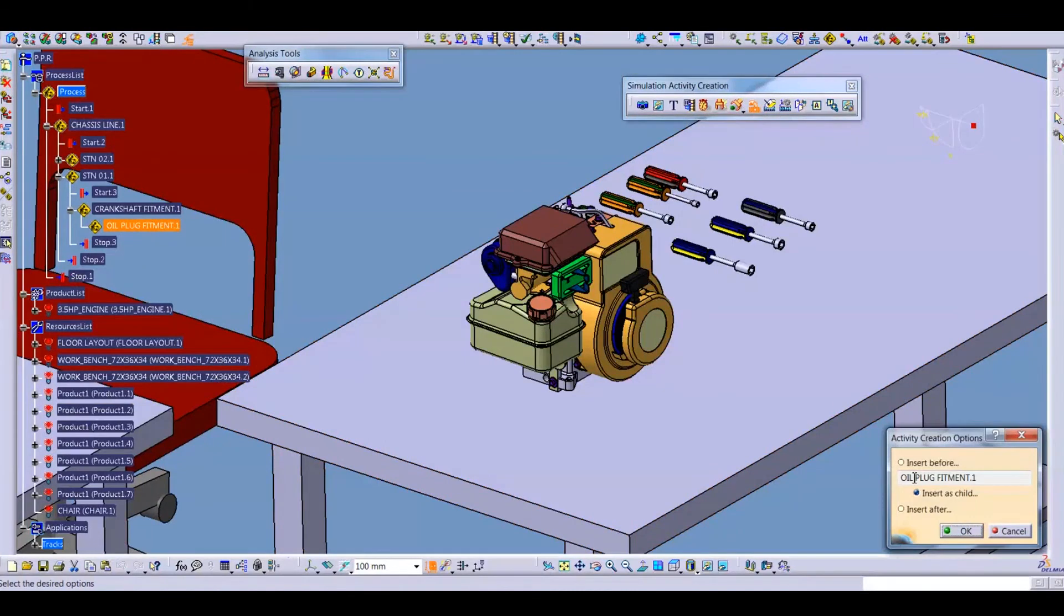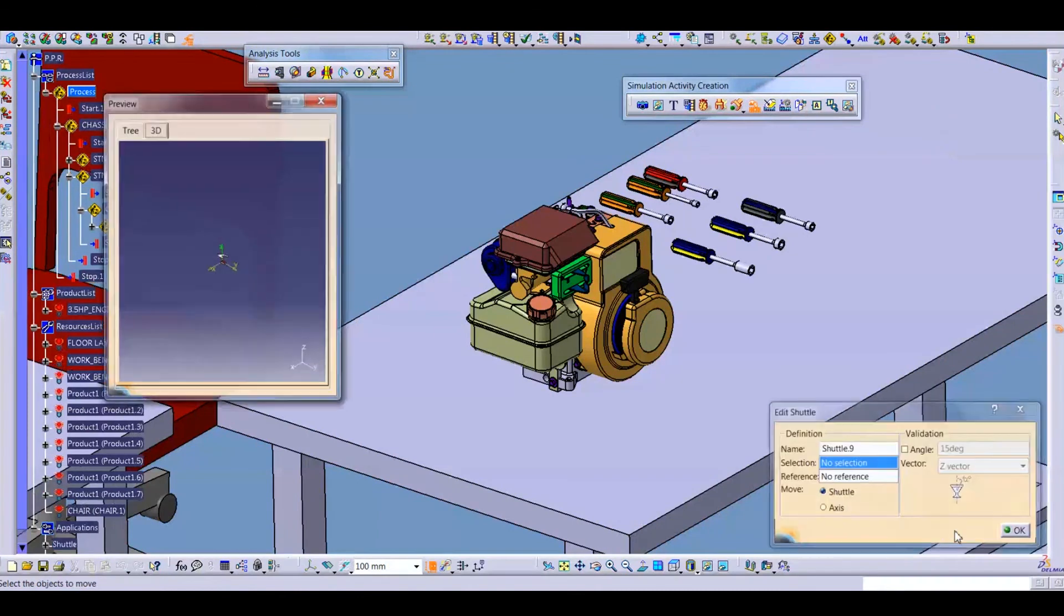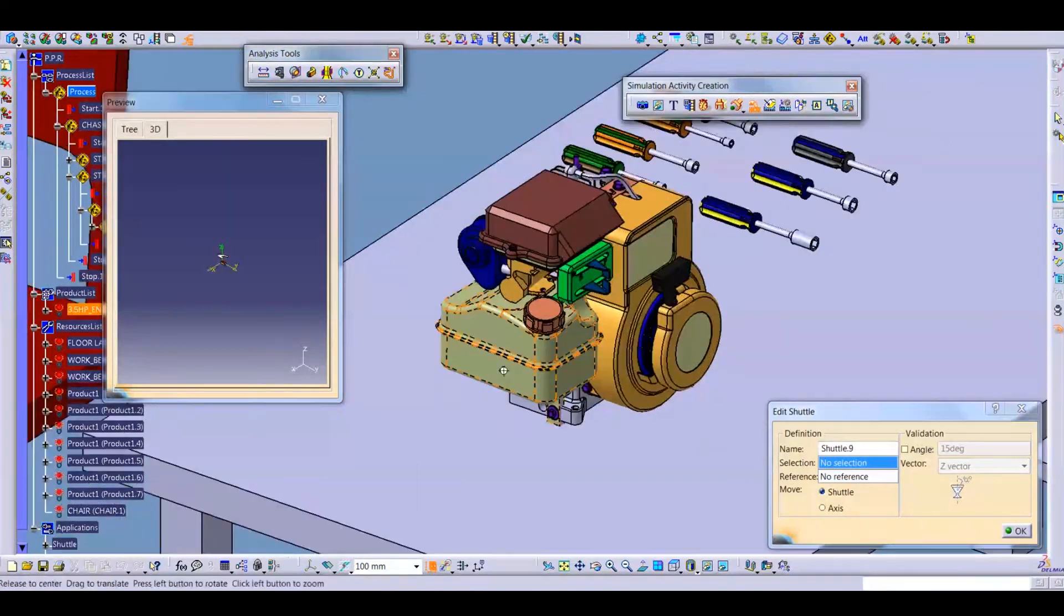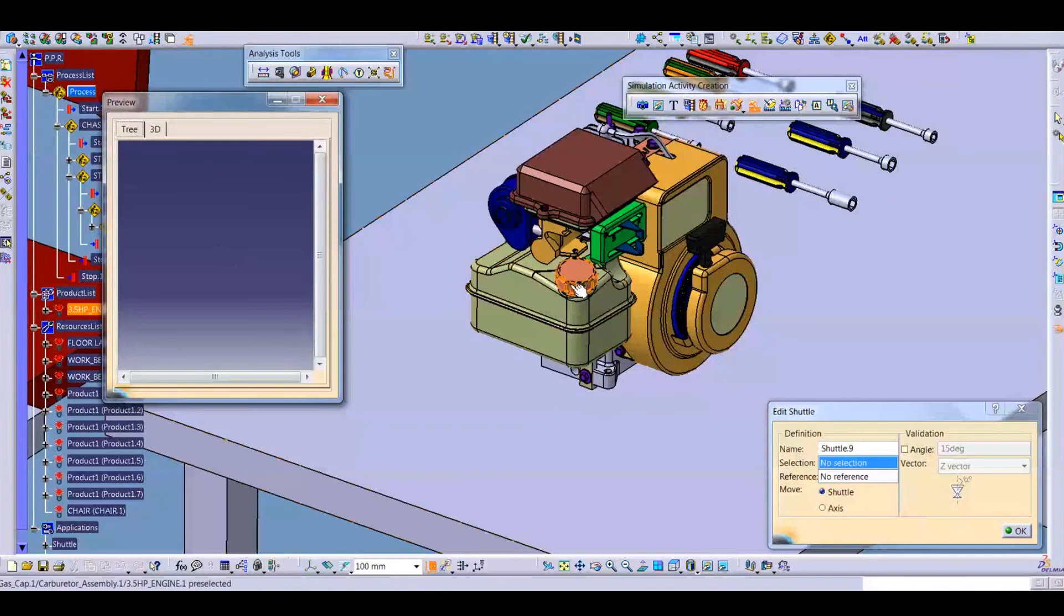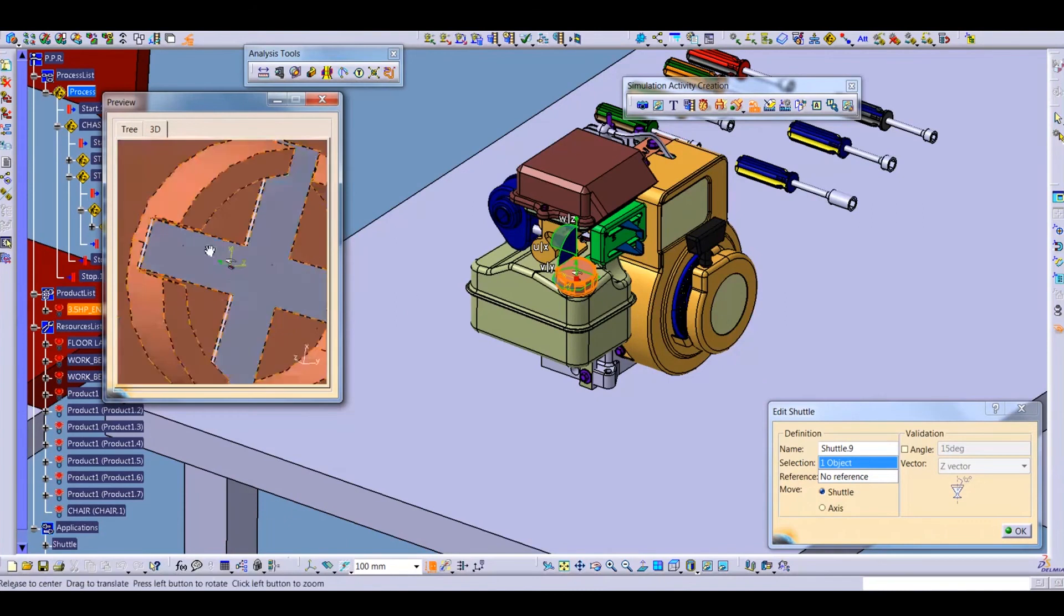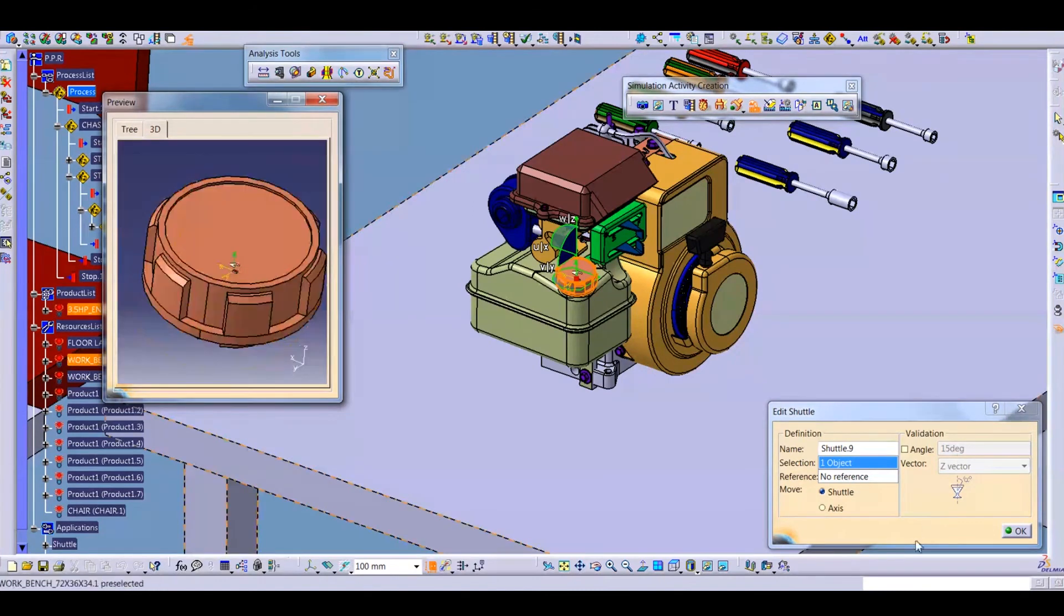So I select this process and then create a move activity. This is oil plug fitment. We want to insert as a child for simulation. This is preview window. You select this oil plug, this is tree node and this is a 3D view for the oil plug. We select okay and you can see the snap.